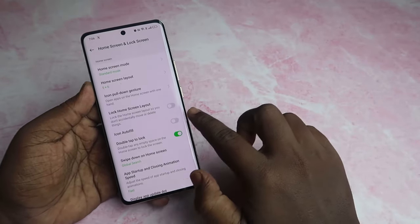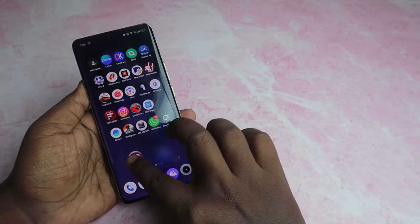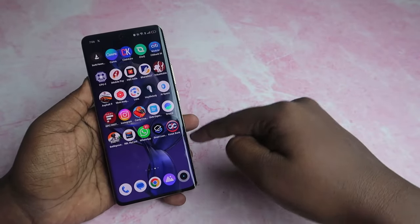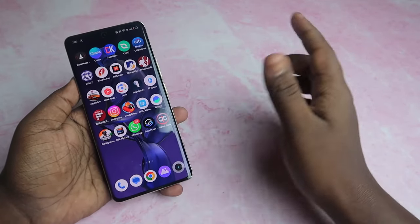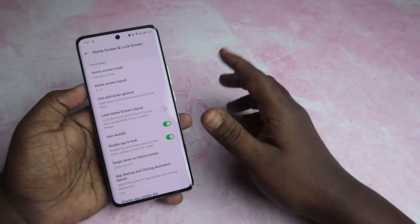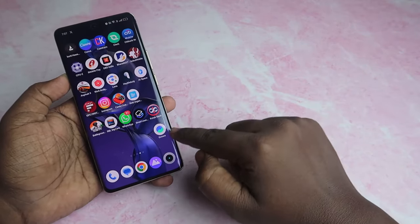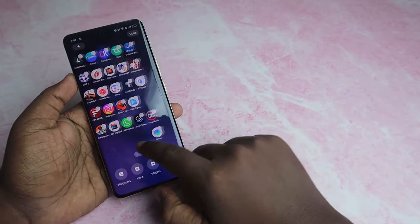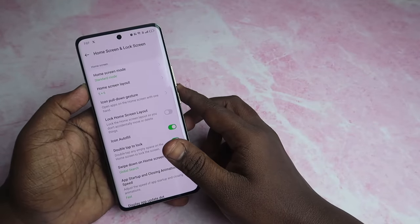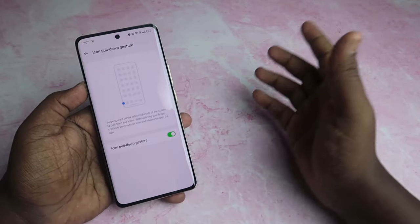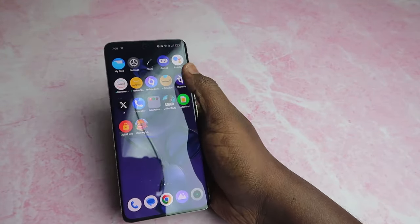Once you enable the icon auto-fill option, you can use the app. This is the original option — the app is the same. You can customize the app. Here is the icon pull-down feature. If you use the system launcher, you can use the same option.